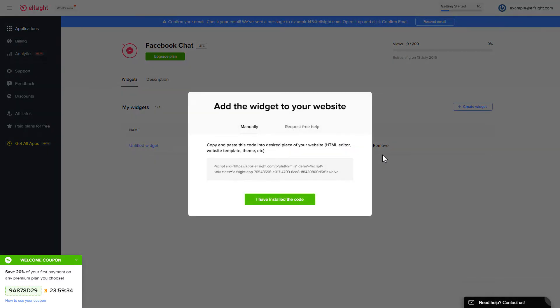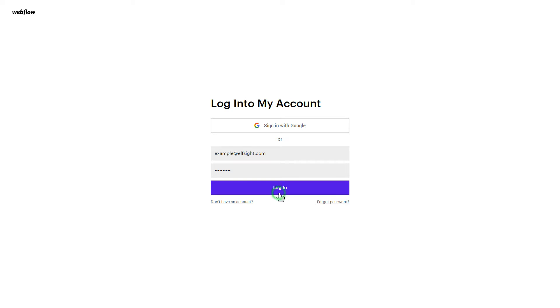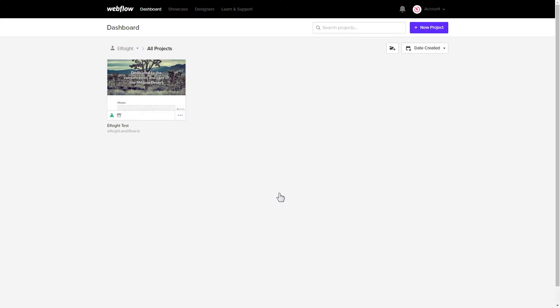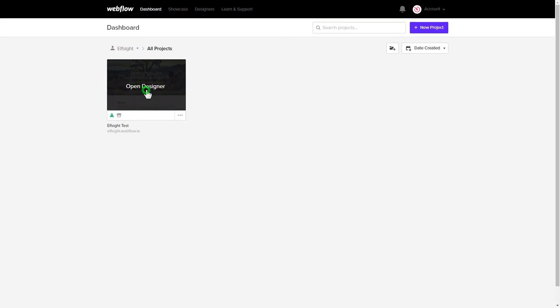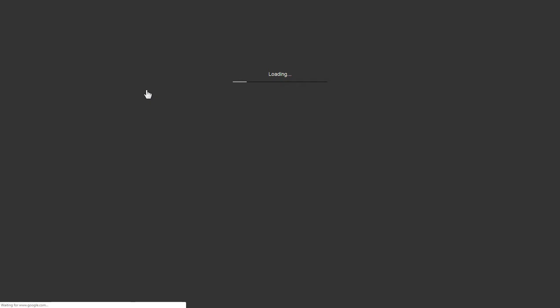Click on the code to copy it and go to your website's admin panel. After you've logged in, choose a website for the widget.